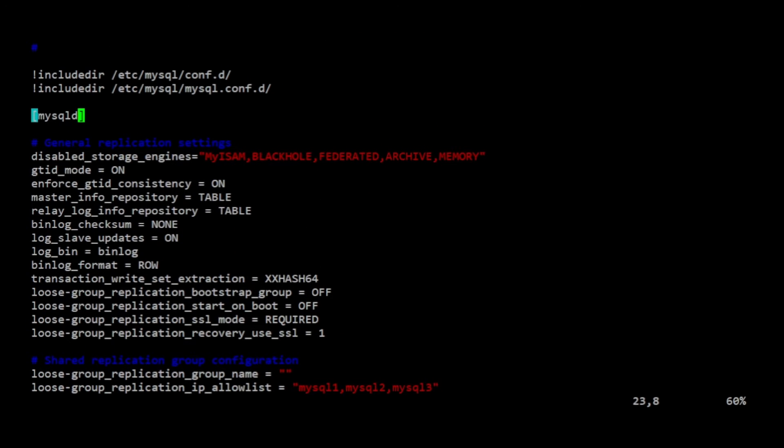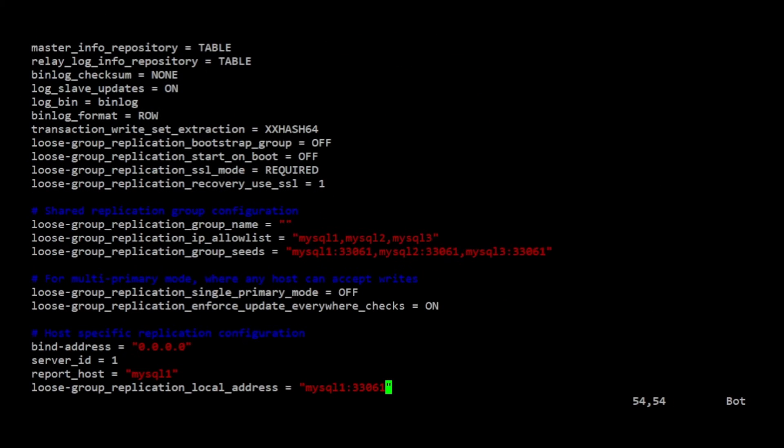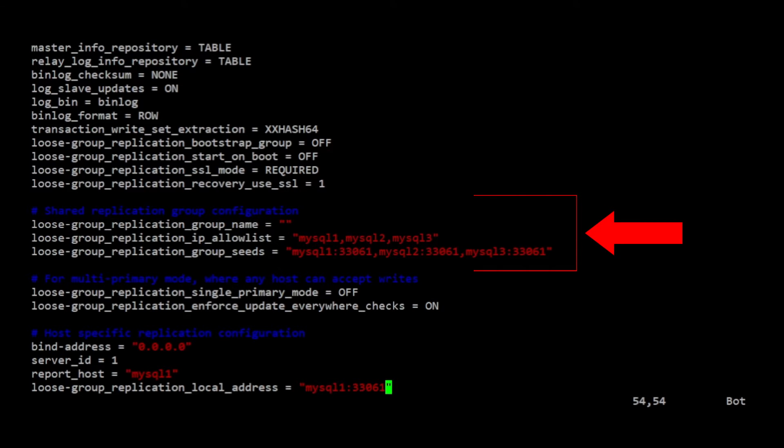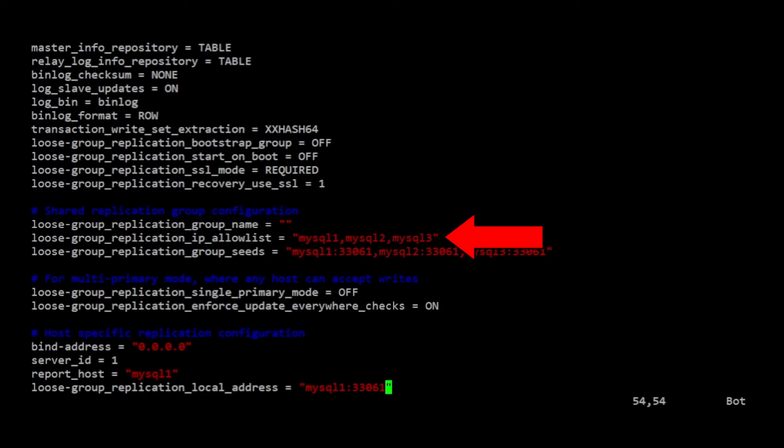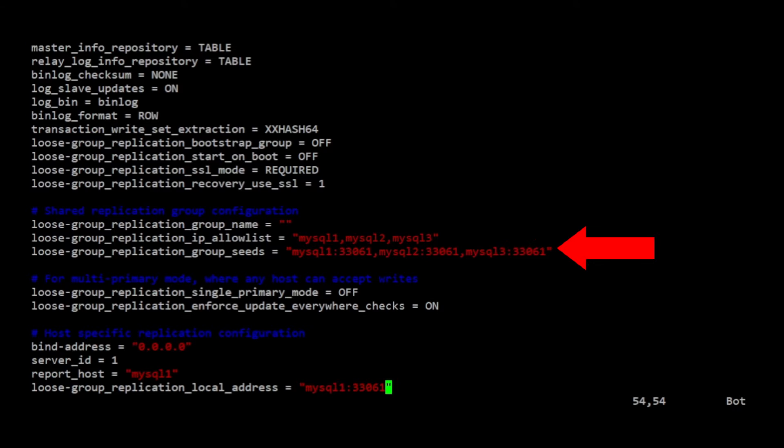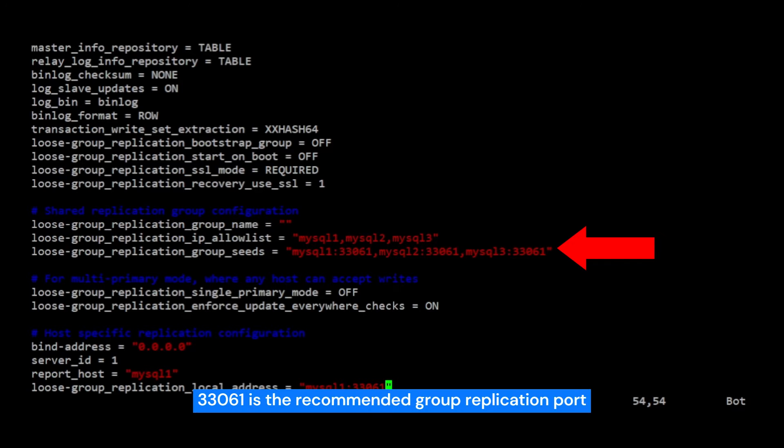The next section sets up shared settings for the group. You will have to customize this and then use the same settings on each of your nodes. Specifically, you must add the group's UUID which I created earlier in the previous step, a list of authorized group members, which is a list of all of your MySQL server IP addresses or host names separated by commas, and a seed members to contact to obtain the initial data when joining the group. This setting should be almost the same as the allow list, but should append a designated group replication port to the end of each member.